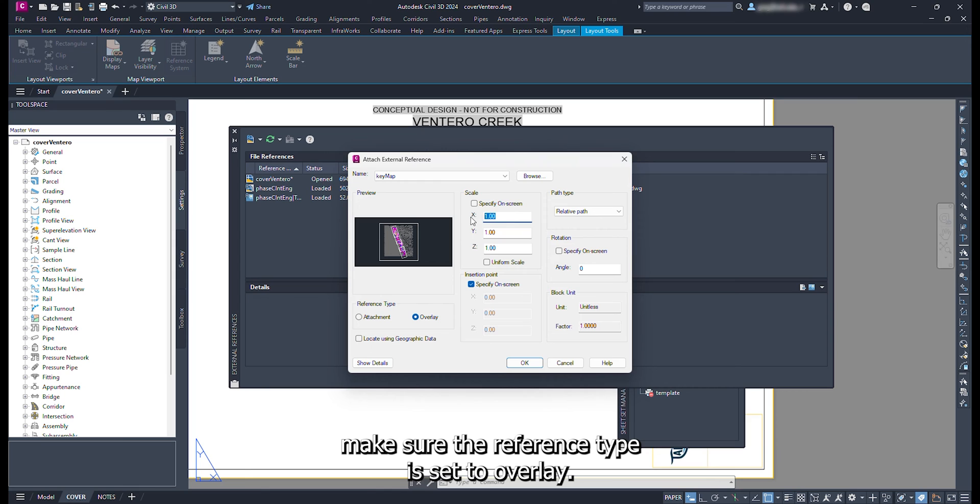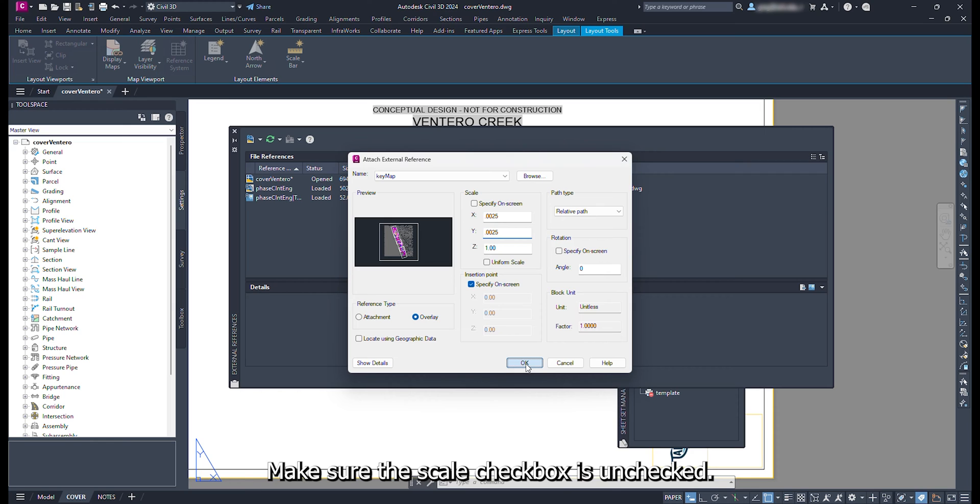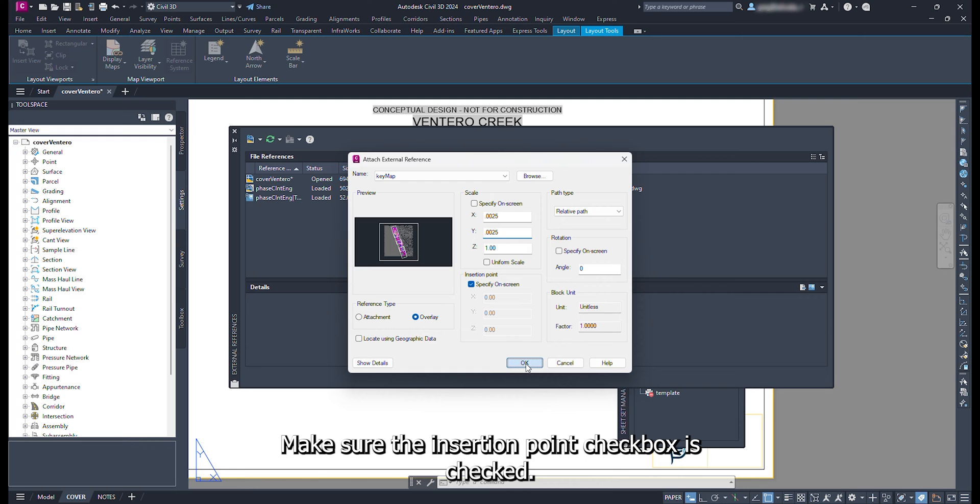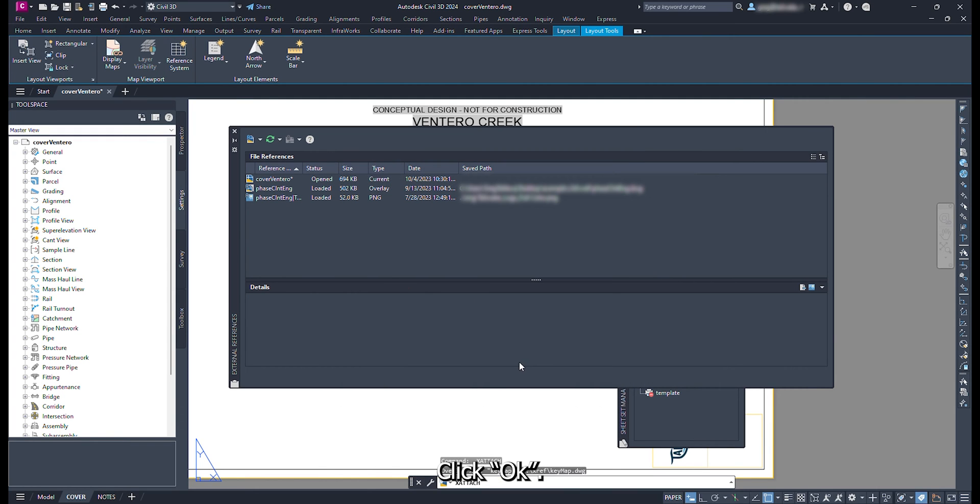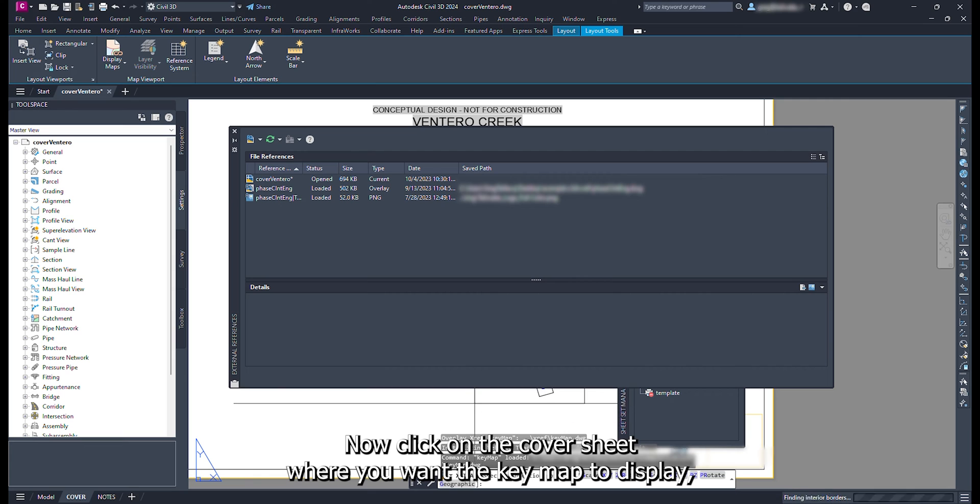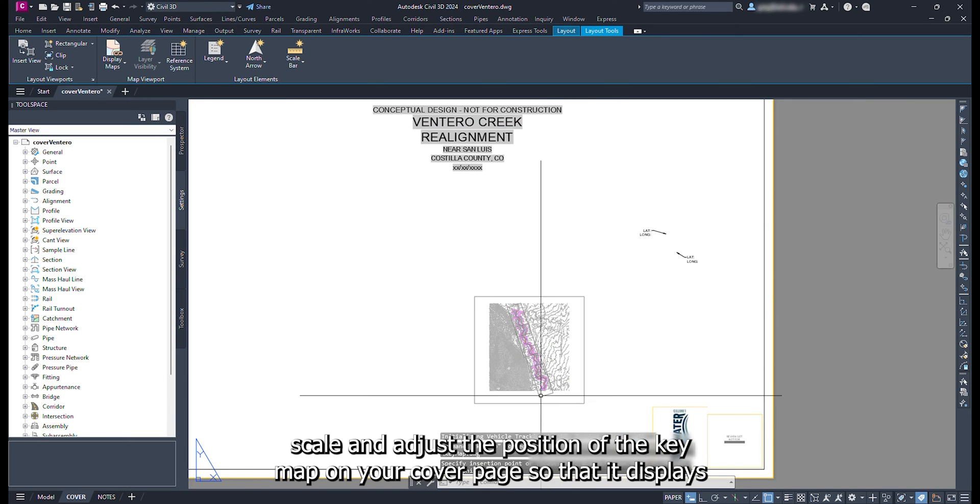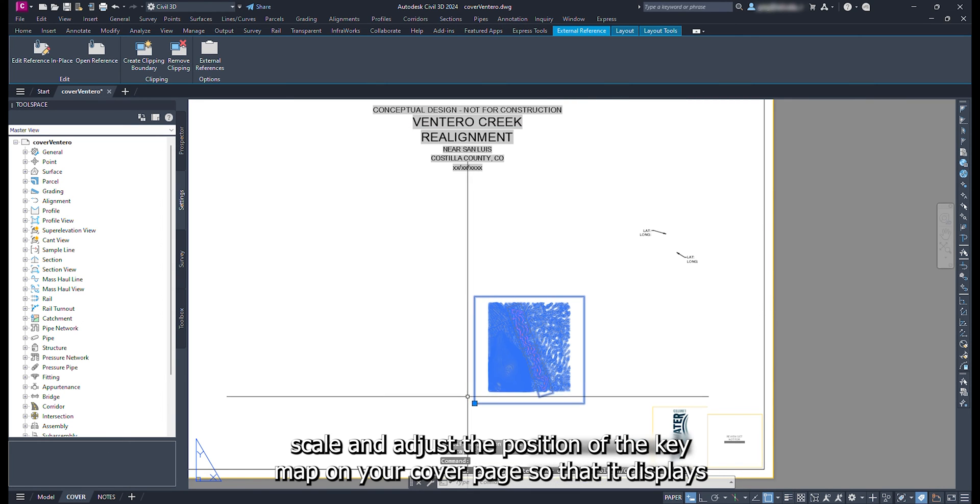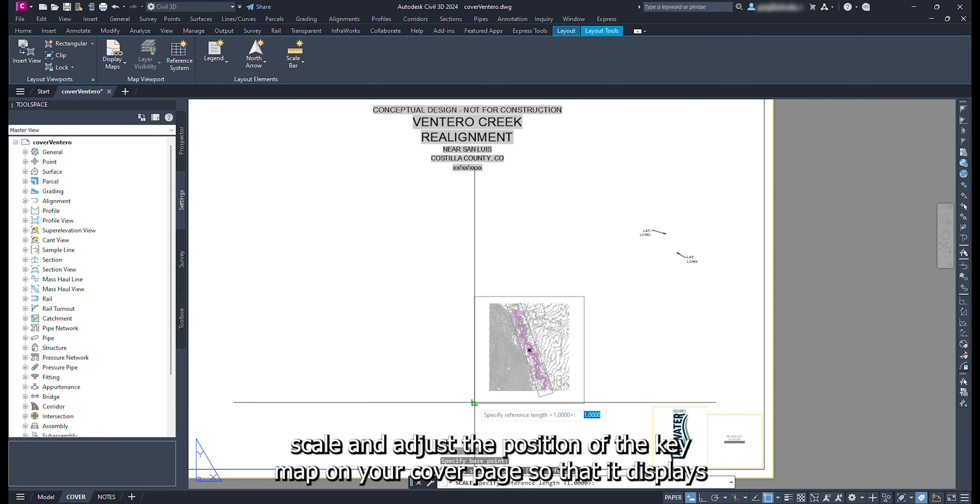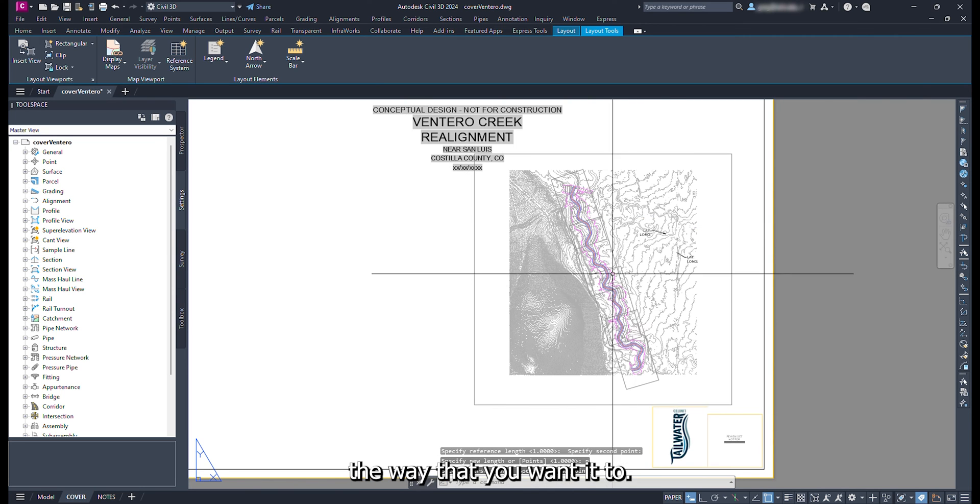In the attached external reference popup, make sure the reference type is set to overlay. Path type is set to relative. Make sure the scale check box is unchecked. Set the x and y scales to 0.0025. Make sure the insertion point check box is checked. Click ok. Now click on the cover sheet where you want the key map to display. Scale and adjust the position of the key map on your cover page so that it displays the way that you want it to.